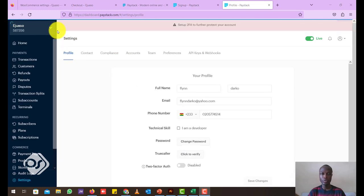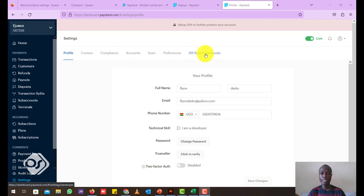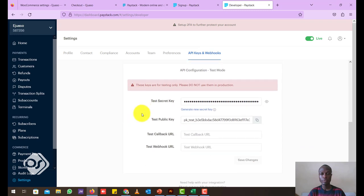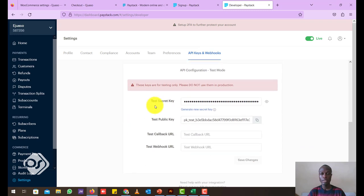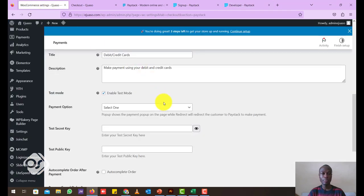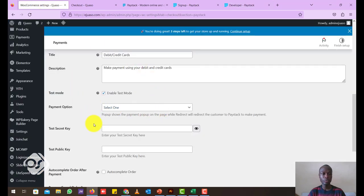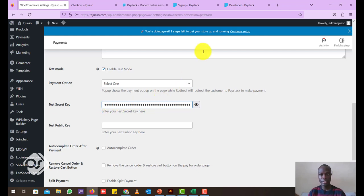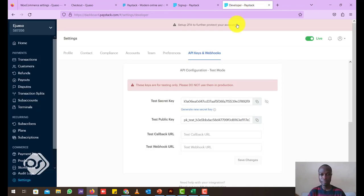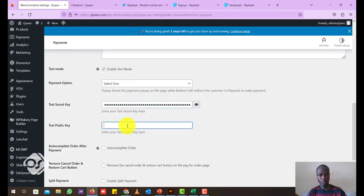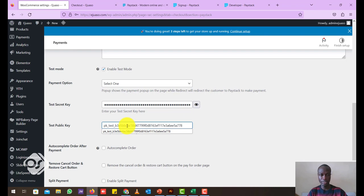Now when the page opens, go to API keys and webhooks. Scroll down. Now you can see test secret key here. Let's copy this. Click on this icon to copy. Head back to your WordPress dashboard. And now where it says test secret key, just paste it in there. And then now we copy the test public key. So you copy, come back to our WordPress and paste that on the test public key.